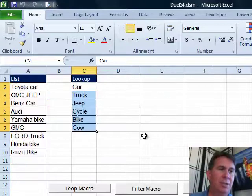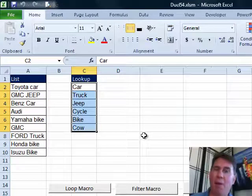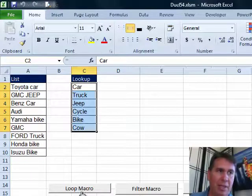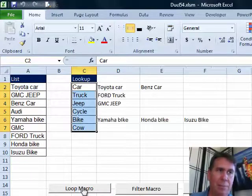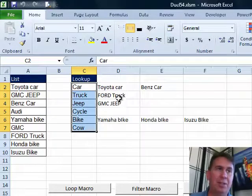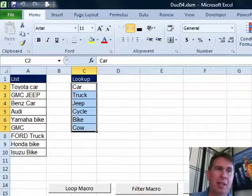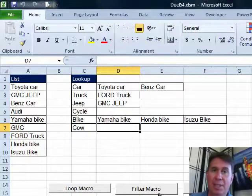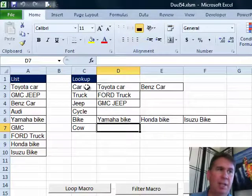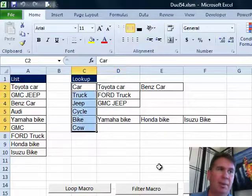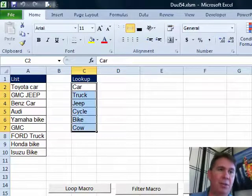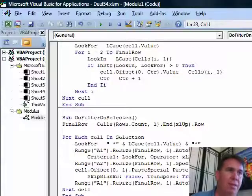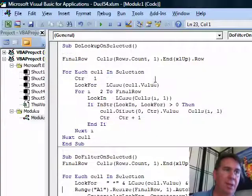I have two solutions to this, both of them are macros. The loop macro—I have that selected there, press the loop macro, bam, there's the answer. Cool, huh? And then the filter macro, I actually see the screen flash a little bit there but you get the same answer. All right, let's take a look at those two macros, ALT F11. I already have those written.